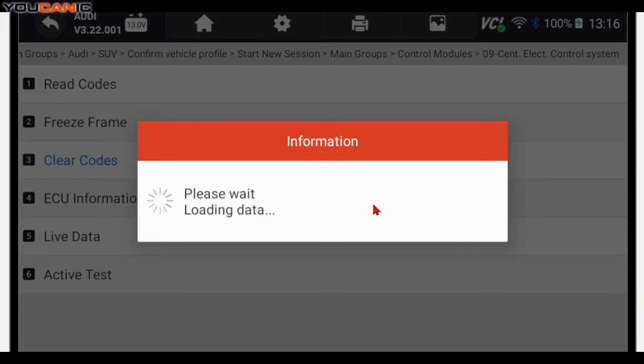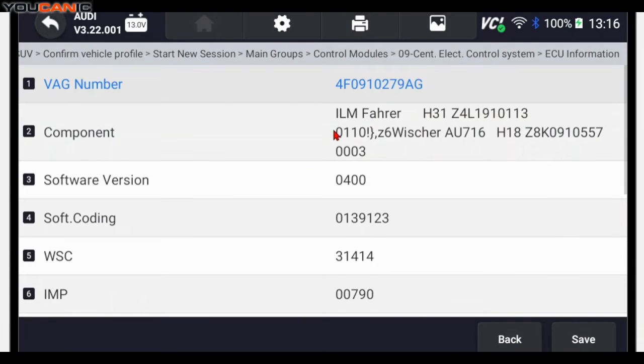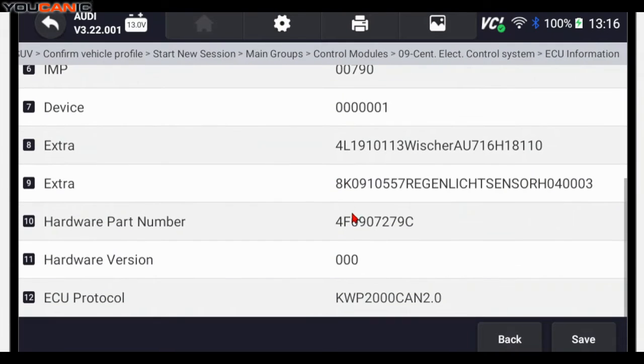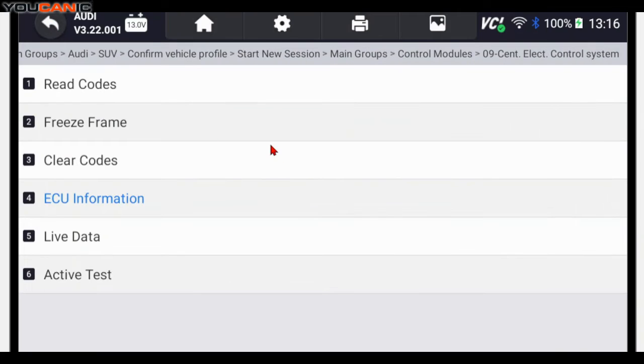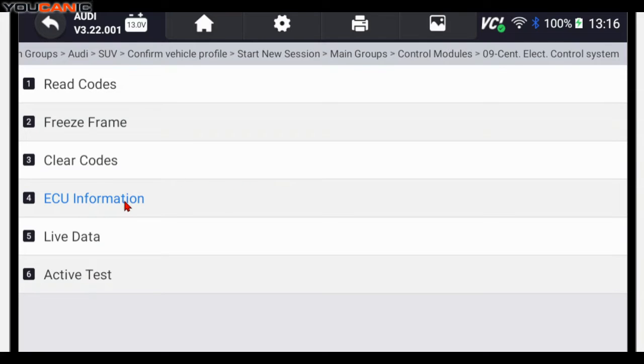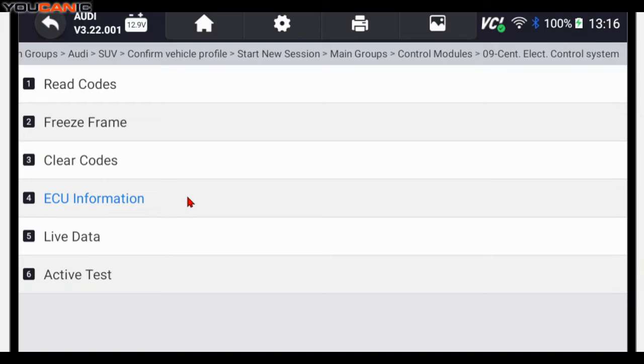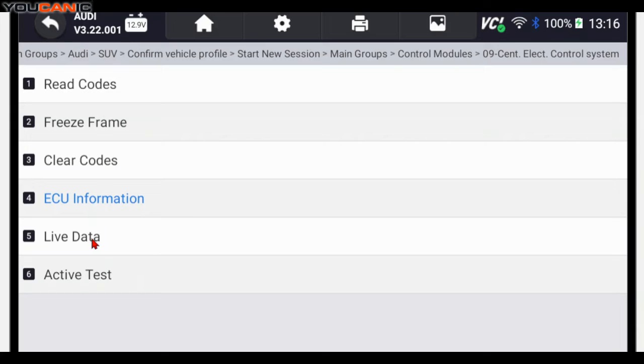You can look at ECU information like the hardware and software numbers. Right here you can see this if you, for example, need a replacement part. Now this part usually doesn't need coding. On some of the older, like pre-2015 Audi vehicles, you could find a used module as long as it's from a car with similar specs and then install it. But if it's a brand new central electronic control module, then you're going to need to have that programmed.